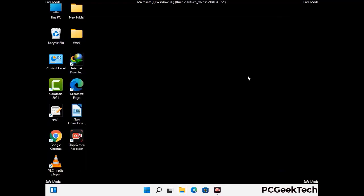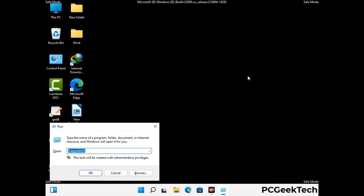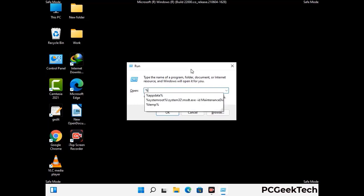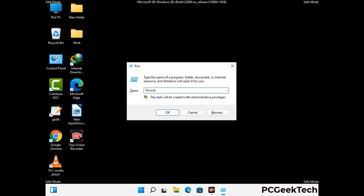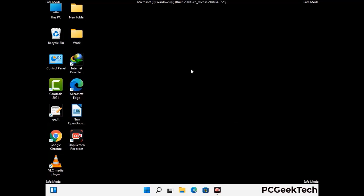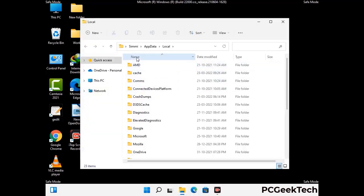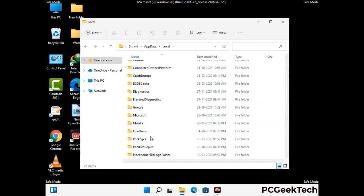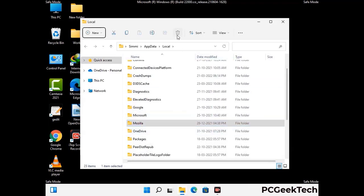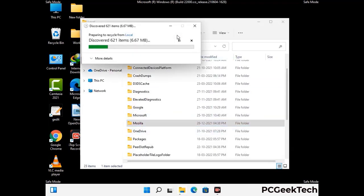Again press Windows and R together to open the Run box. Type in %localappdata% and press Enter. Find and remove any suspicious files or folders related to the virus, and look for any files created at the time the virus attacked your PC. Be careful and don't remove any important folders.